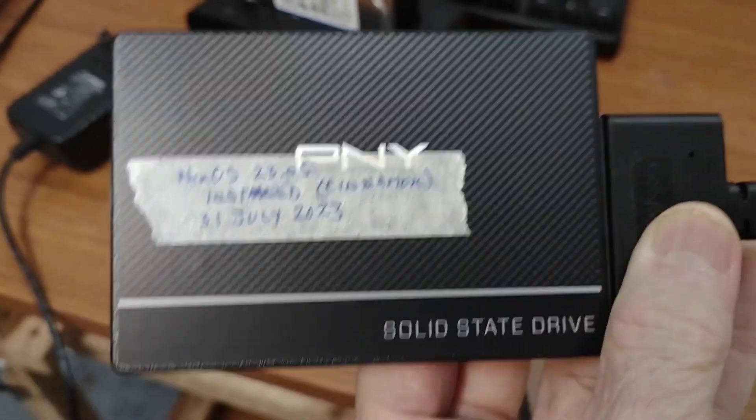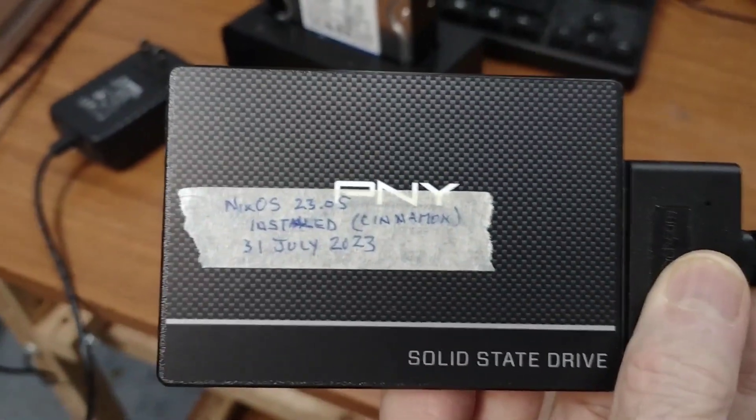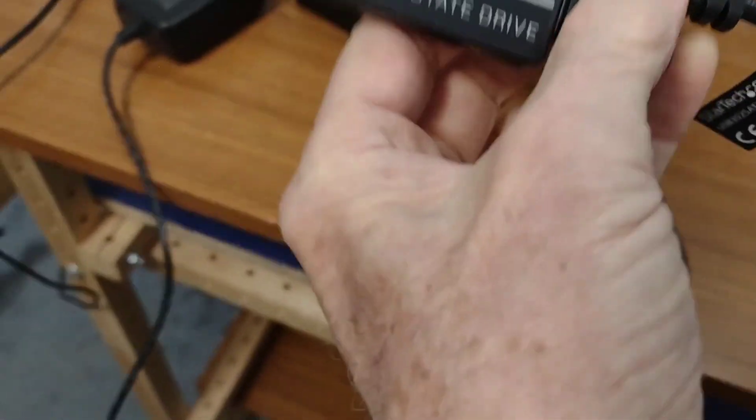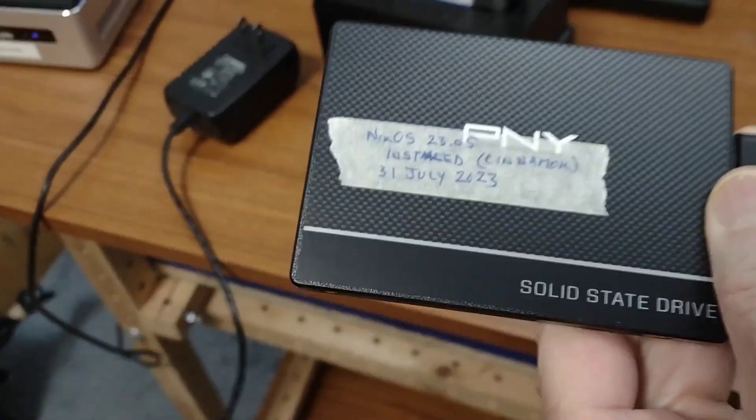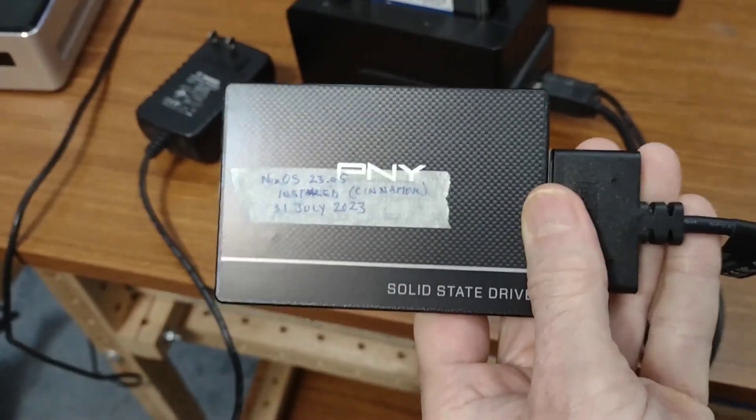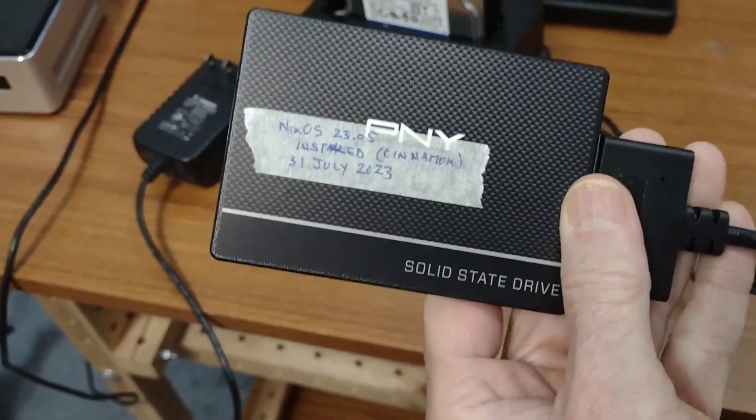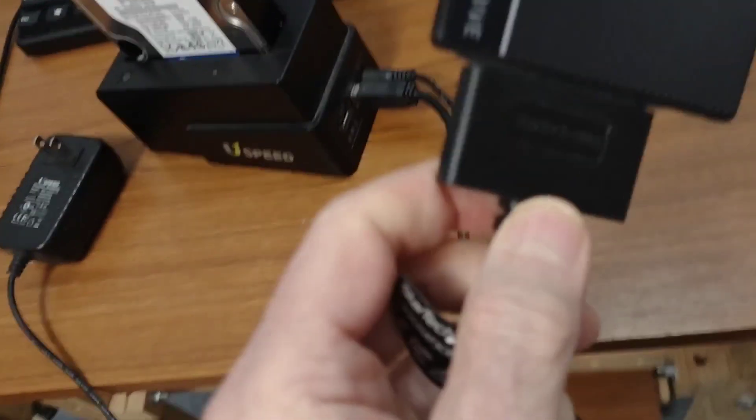It's not a mechanical drive, it's a solid state drive. So this is the one that I have a Linux operating system installed on and I've turned it into a USB drive by attaching this adapter to it.